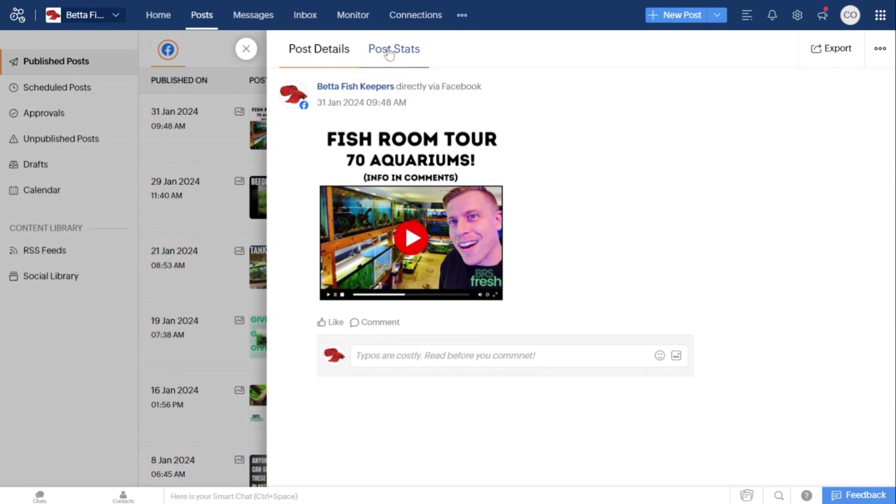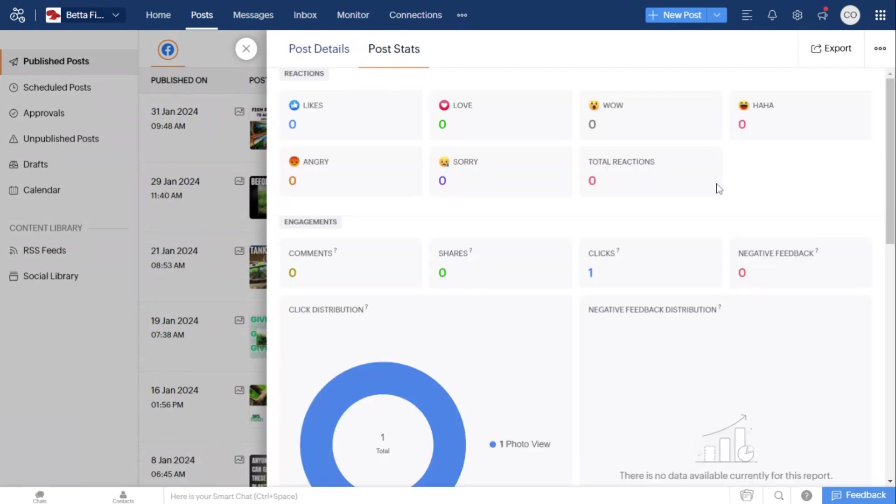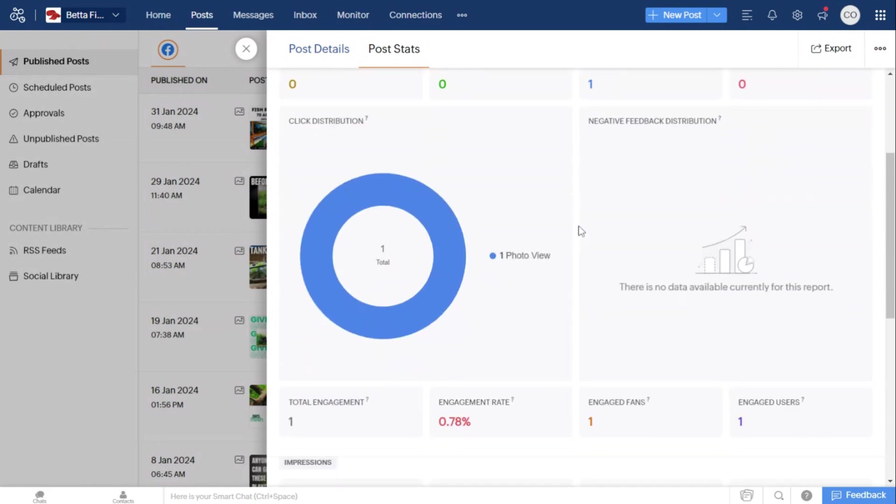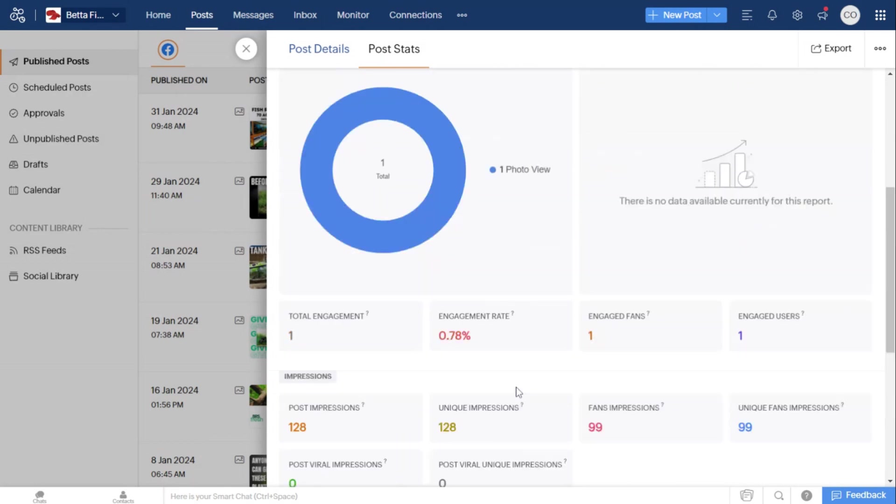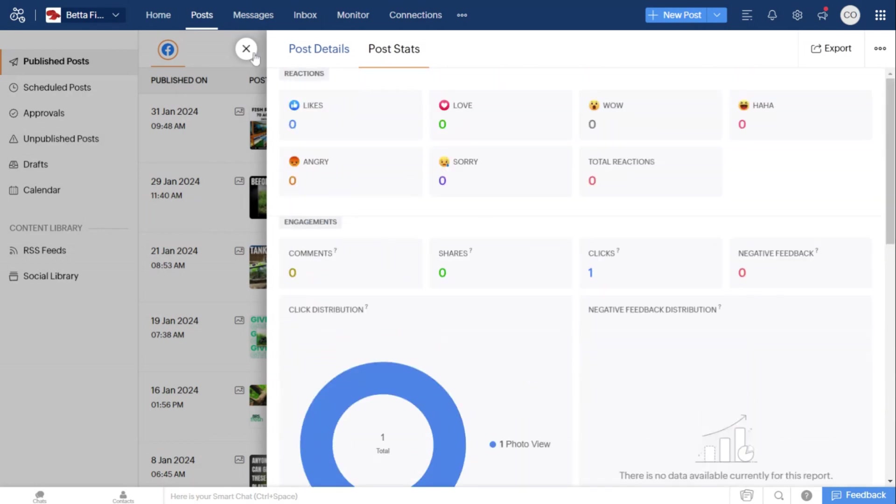This is where Zoho Social is concentrating on the analytics behind your posting. It gives you engagement, engaged fans, impressions, fan impressions, etc.